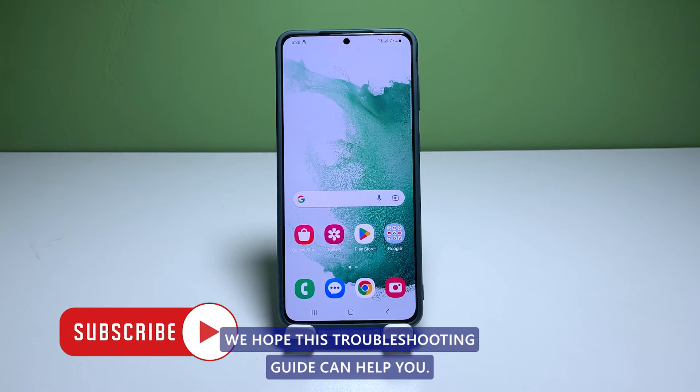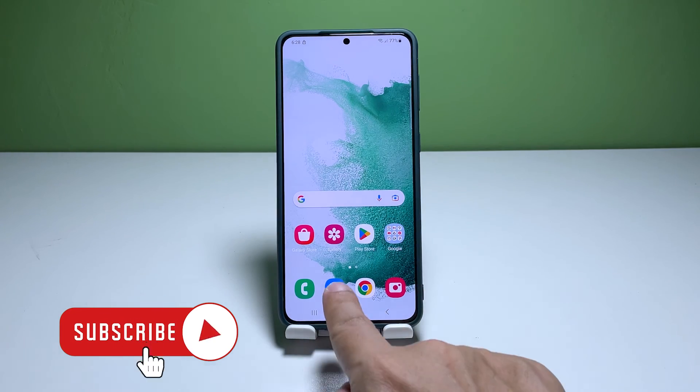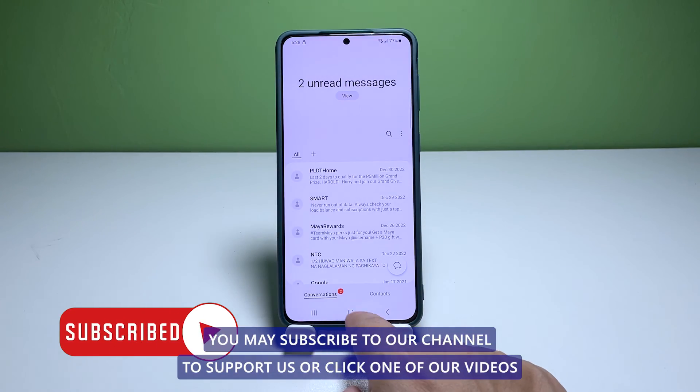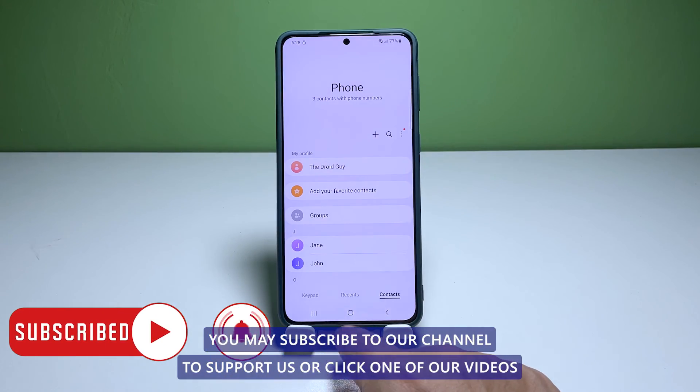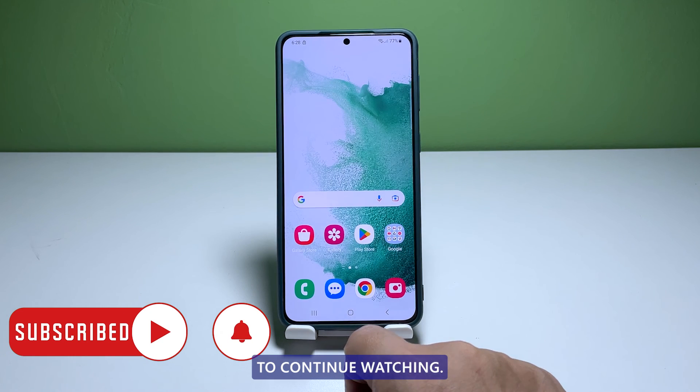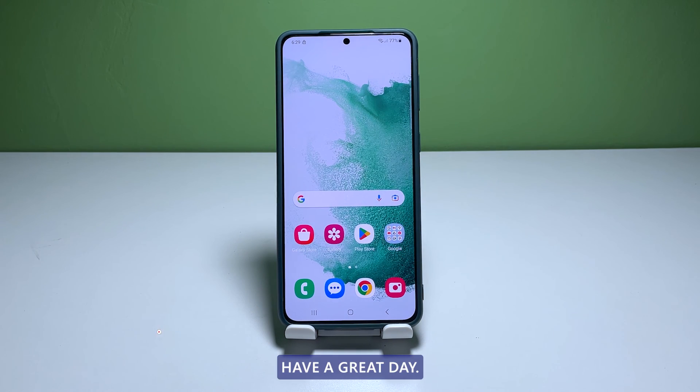We hope this troubleshooting guide can help you. You may subscribe to our channel to support us, or click one of our videos to continue watching. Have a great day!